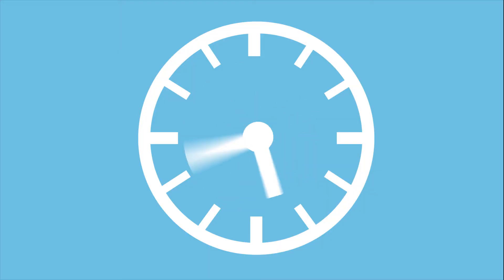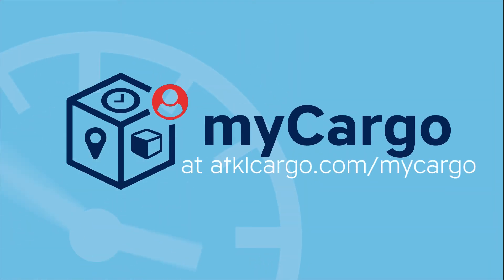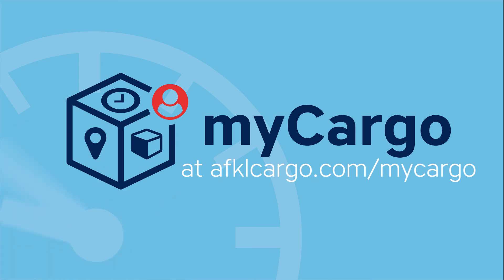What would you do with extra time? Visit www.afklcargo.com/mycargo and start saving time.